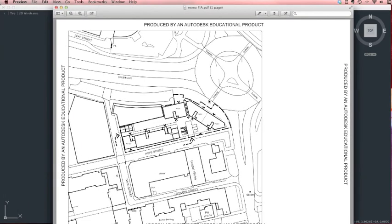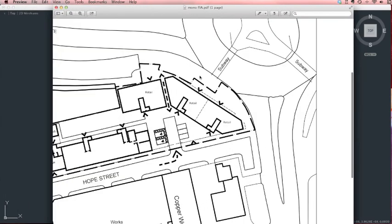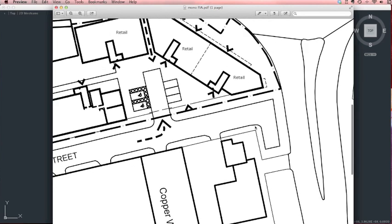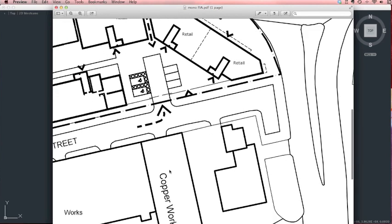So here we are — we've got a nice little monochrome drawing. You can see the different thicknesses. If I zoom in a touch you can see how the different thicknesses have come out. And that's the kind of thing we want.